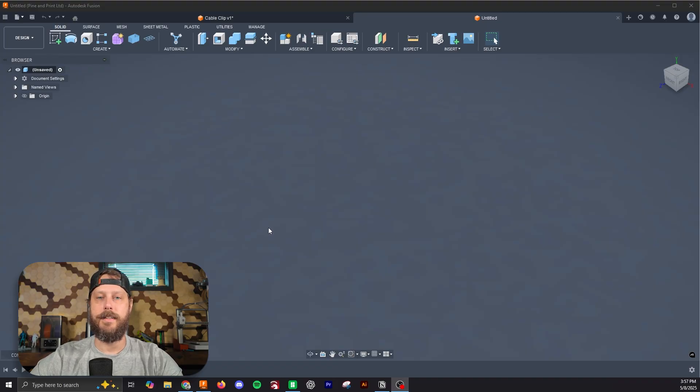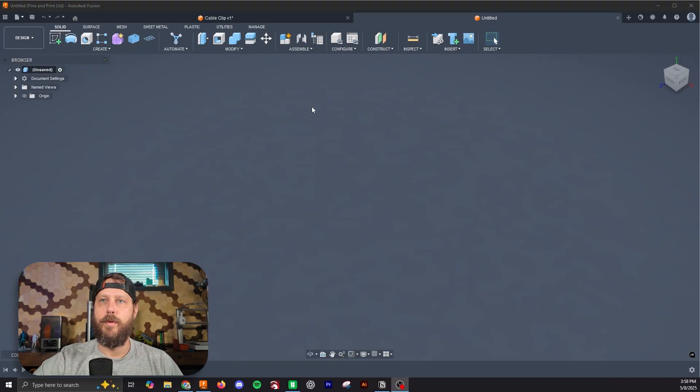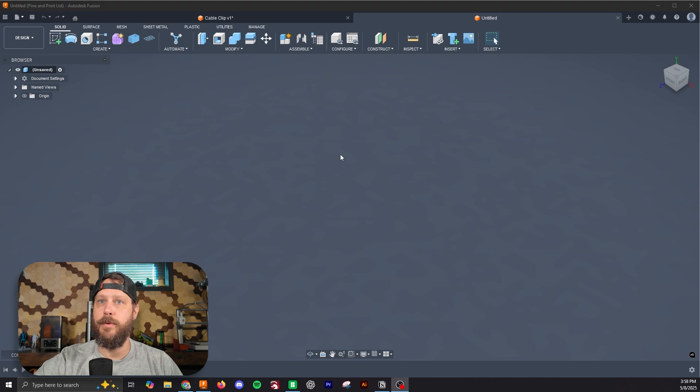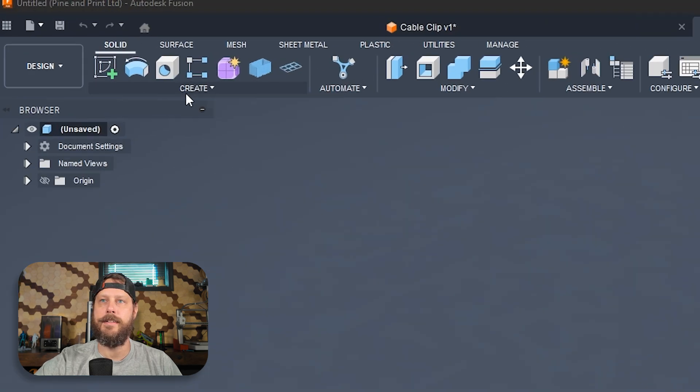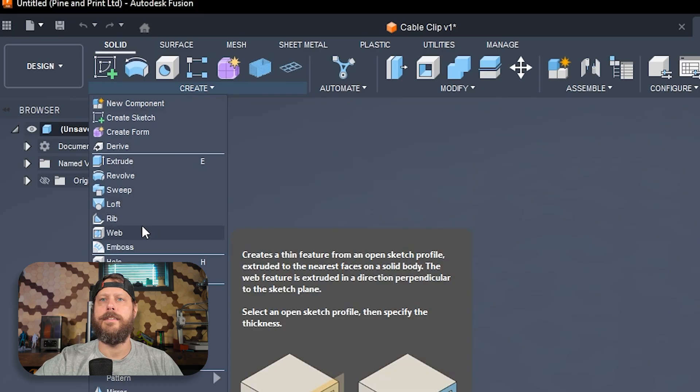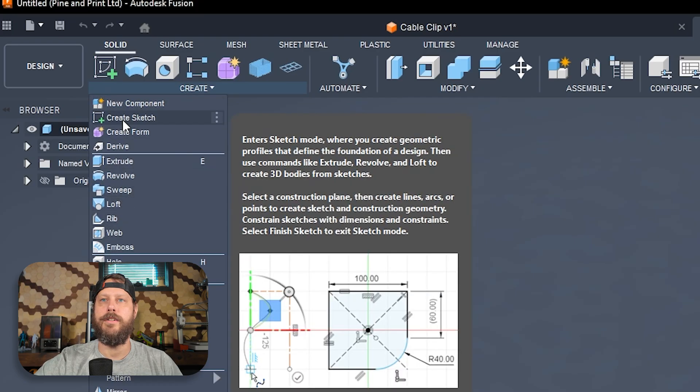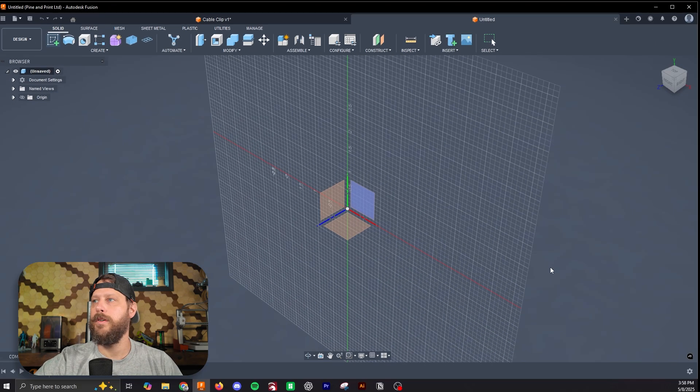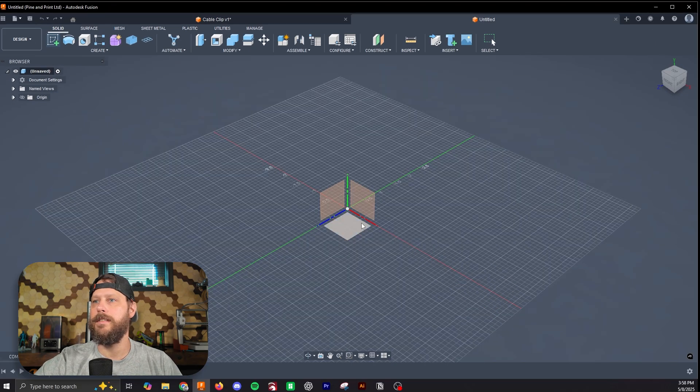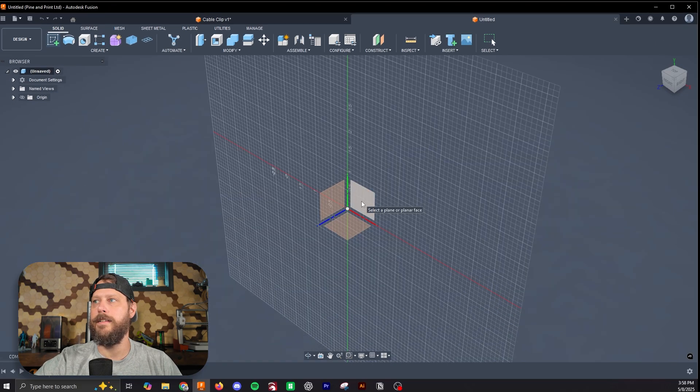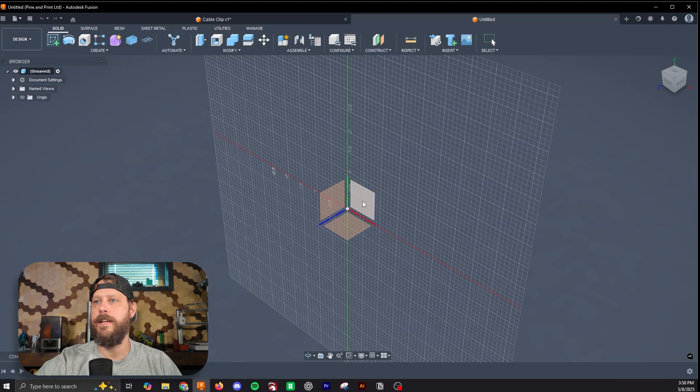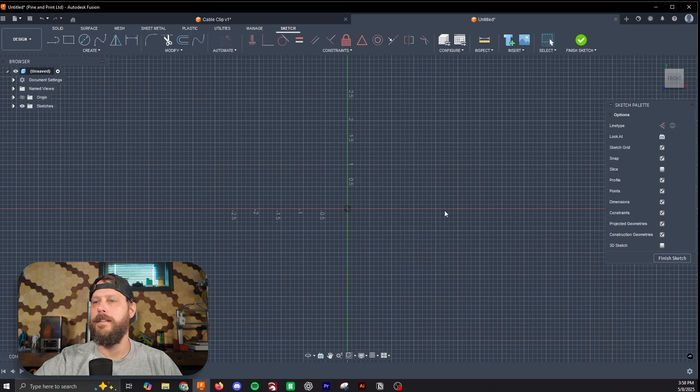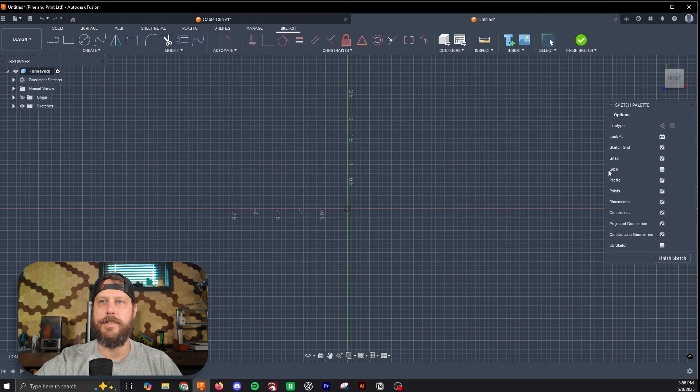So let's get started. Once you've got Fusion loaded up, you want to start by creating a new sketch. To do that, you're going to hit Create in the upper left, and then you're going to hit New Sketch. I'm going to do this on this face plane here. And now we have our sketch started.